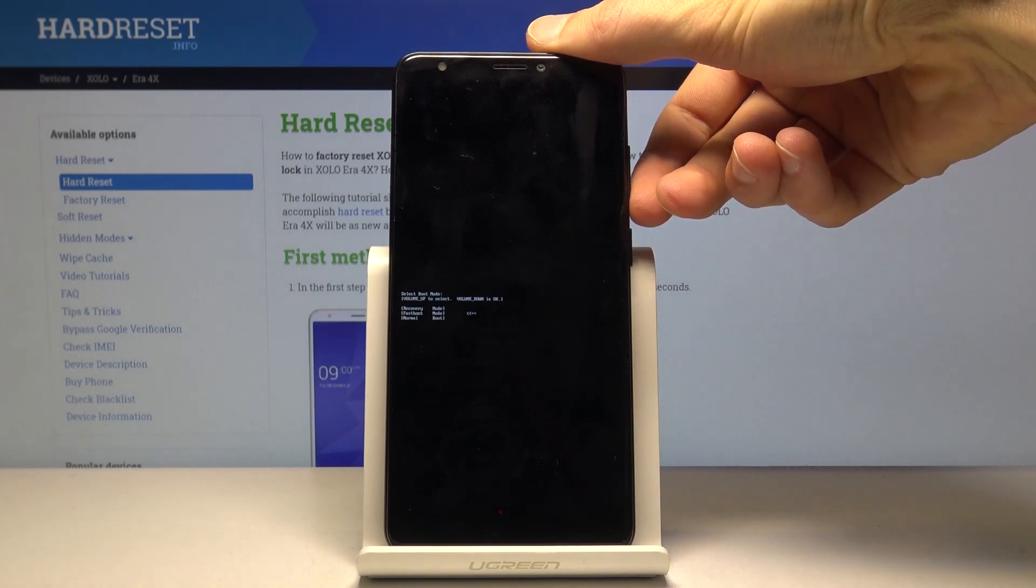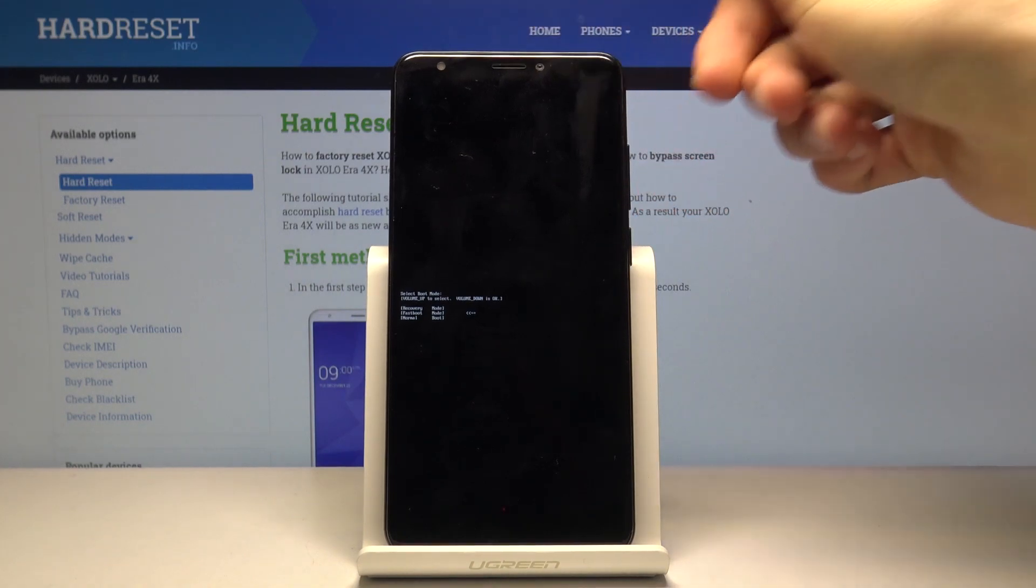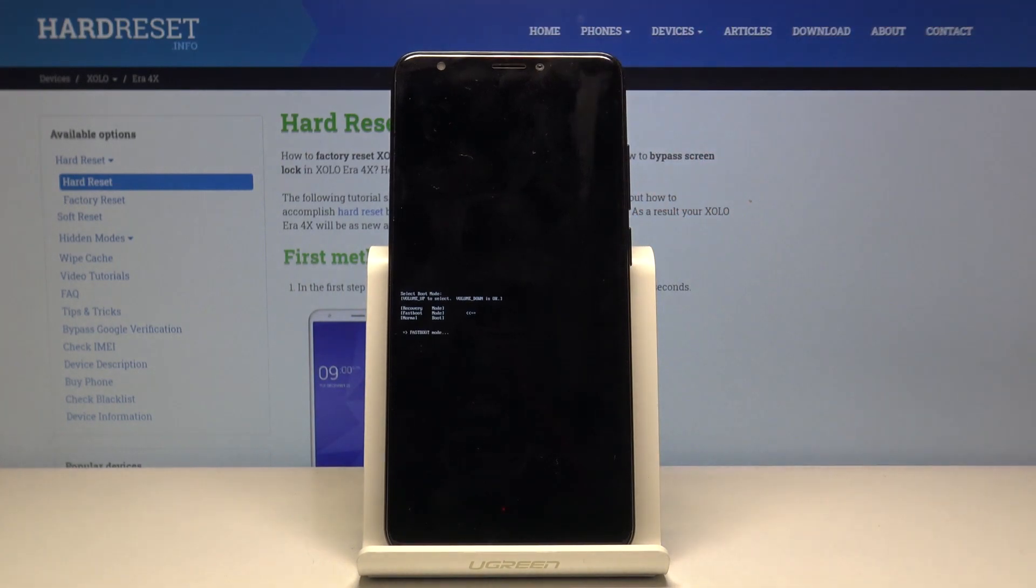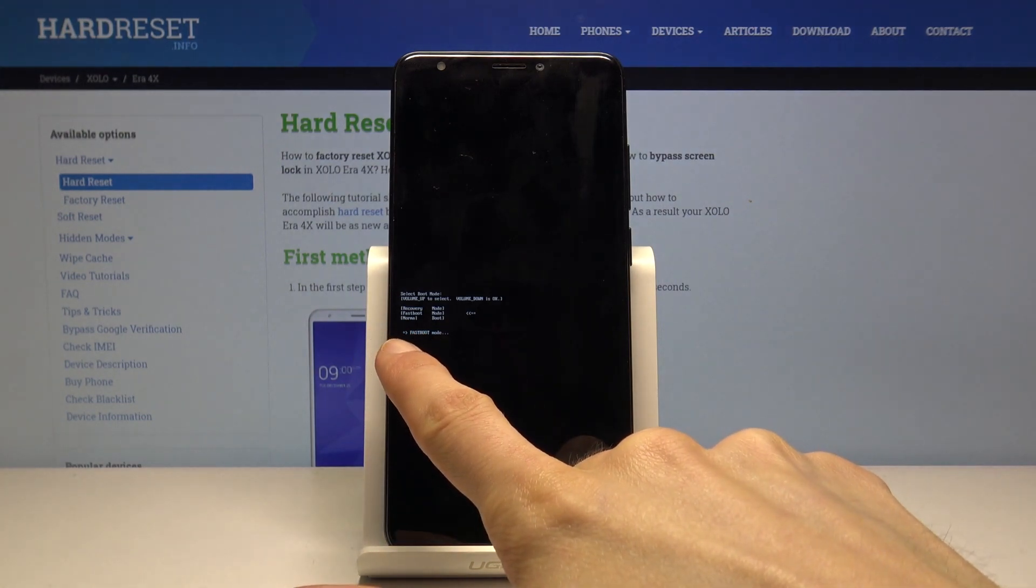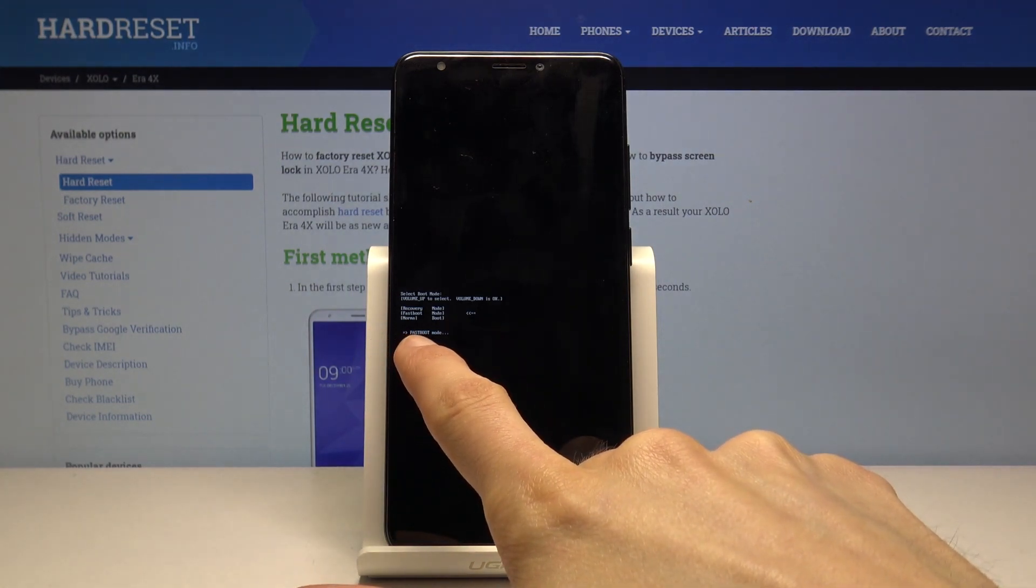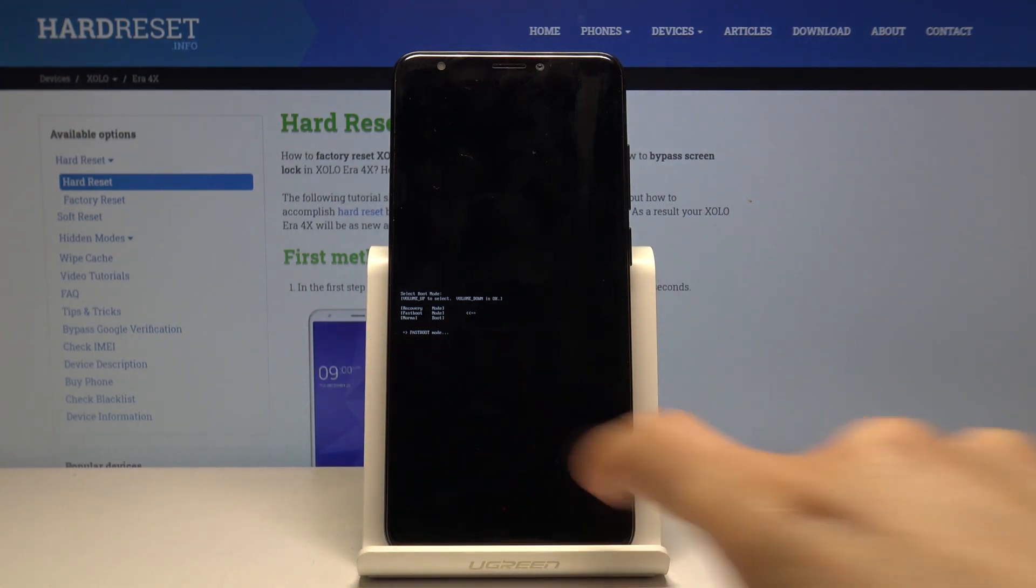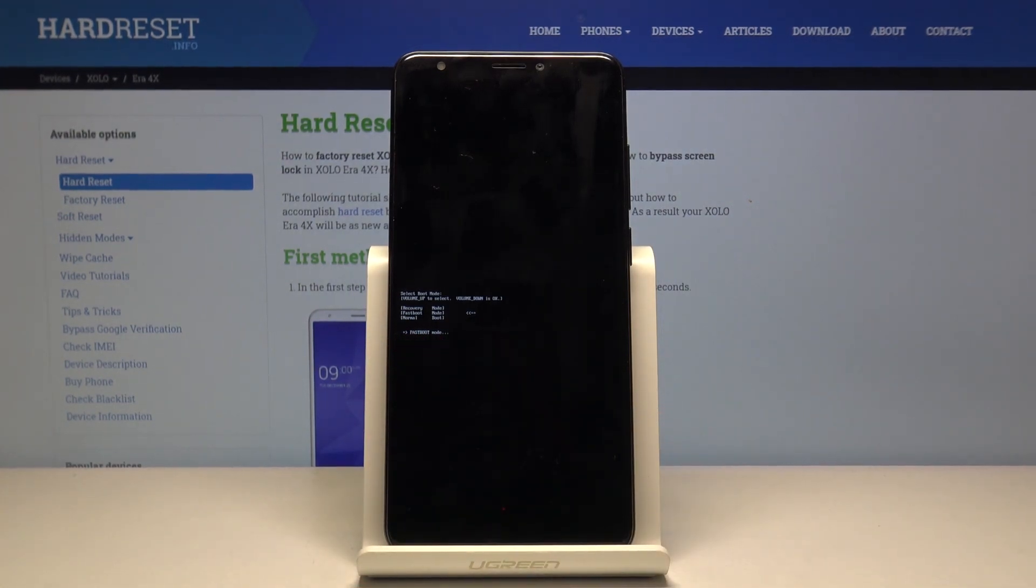Once it's selected, press volume down. This will then go into fastboot mode, which you can see by the message right here that has appeared: fastboot mode.